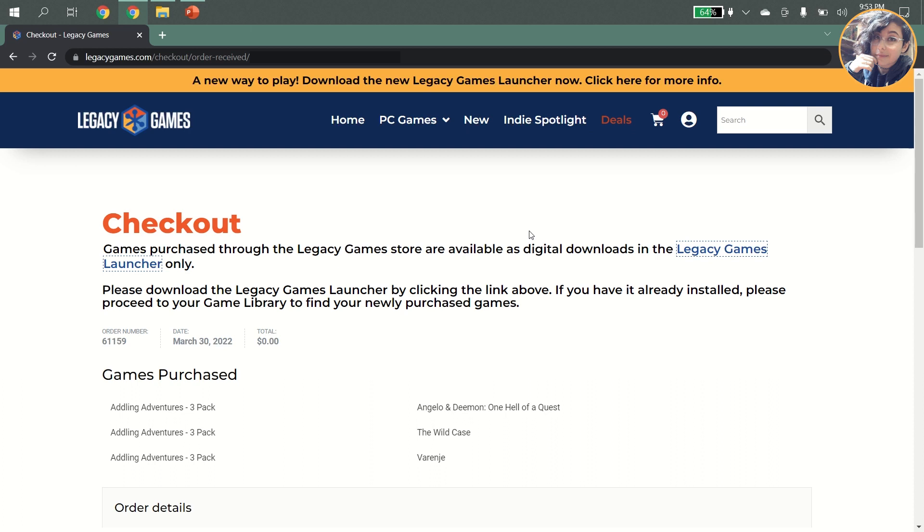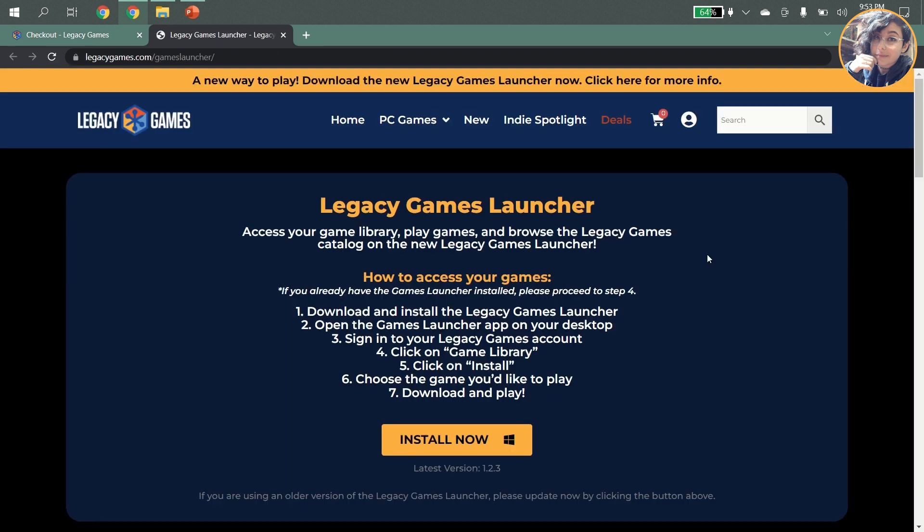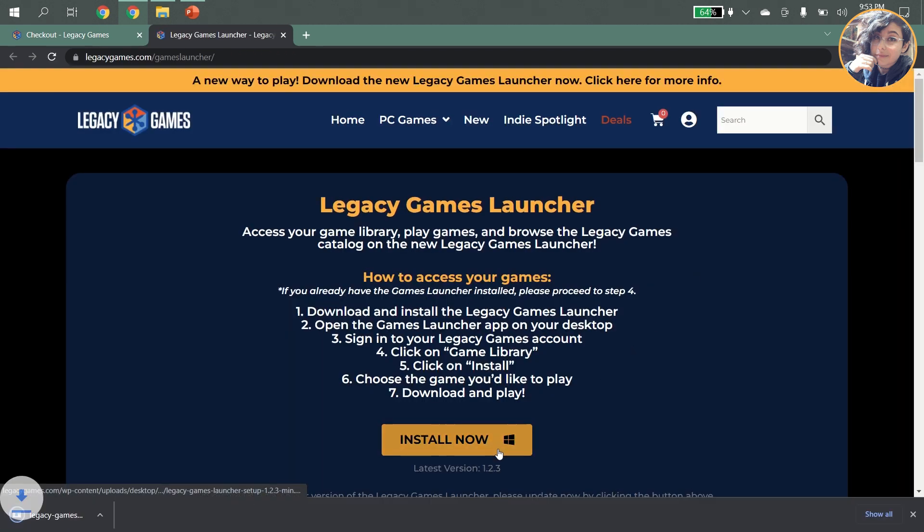If you don't already have the app installed, you'll need to install it before you can play any of our games. But if you already have it, you can go ahead and skip this step. Make sure you're downloading the latest version of the Legacy Games Launcher and then click the Install Now button.